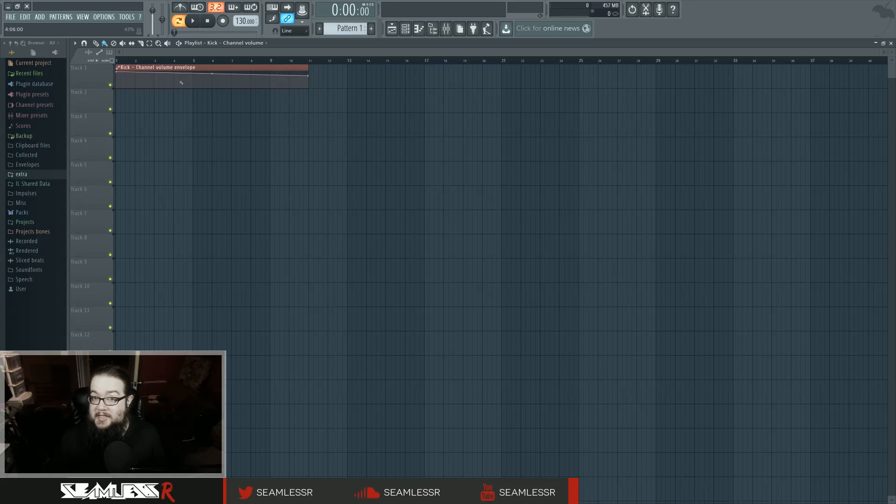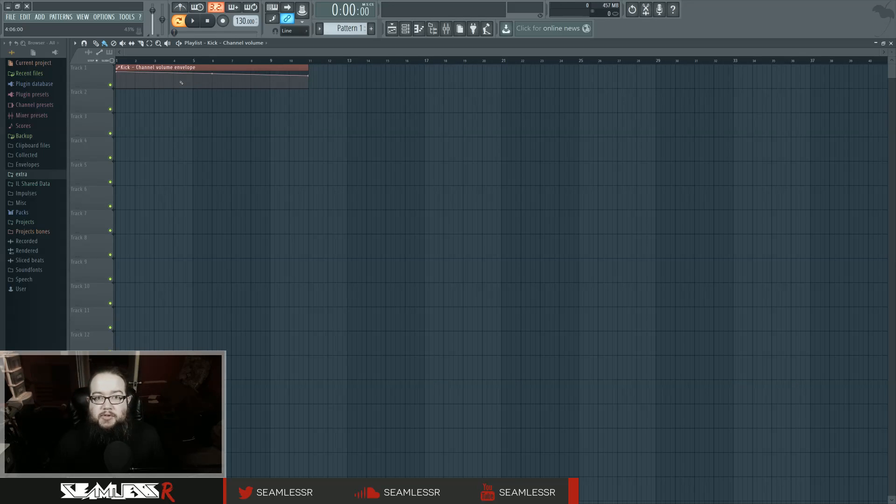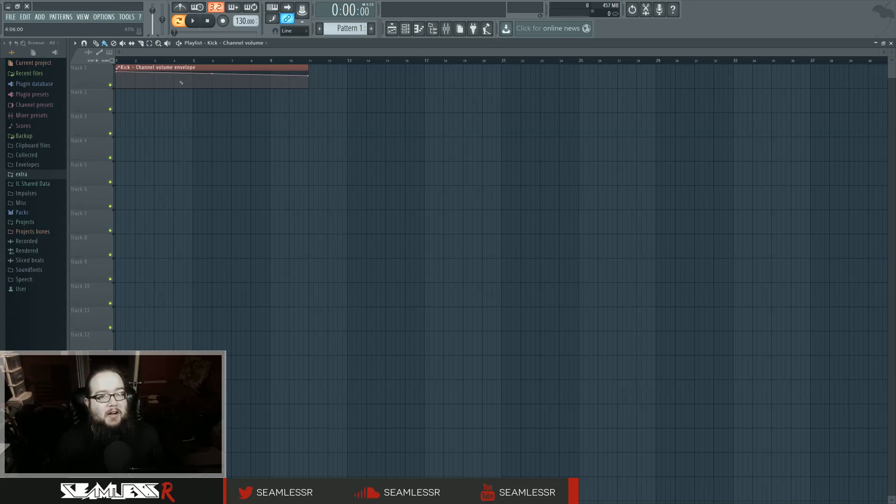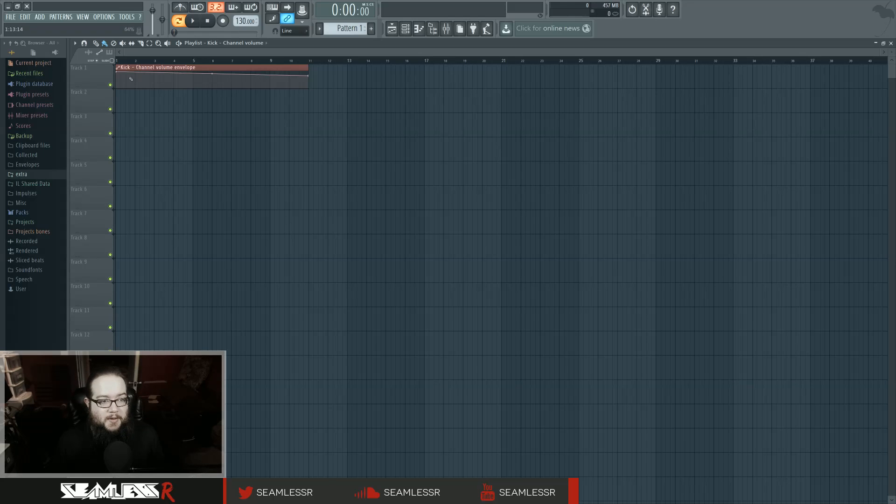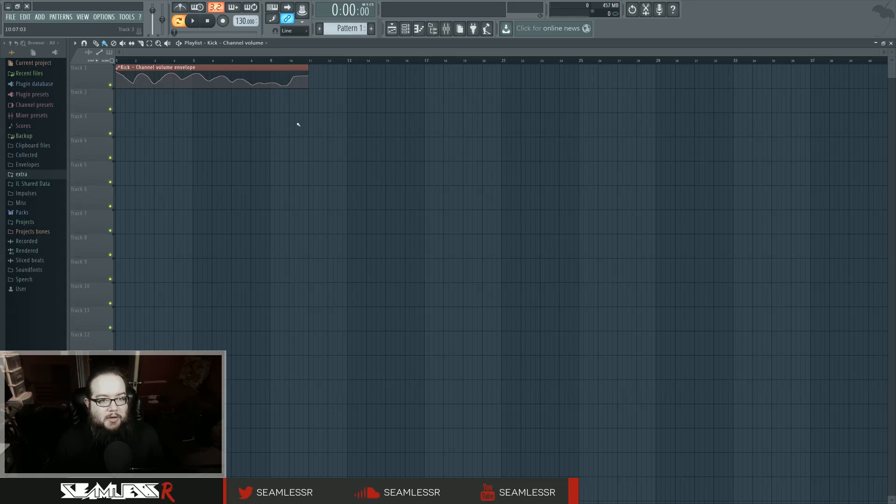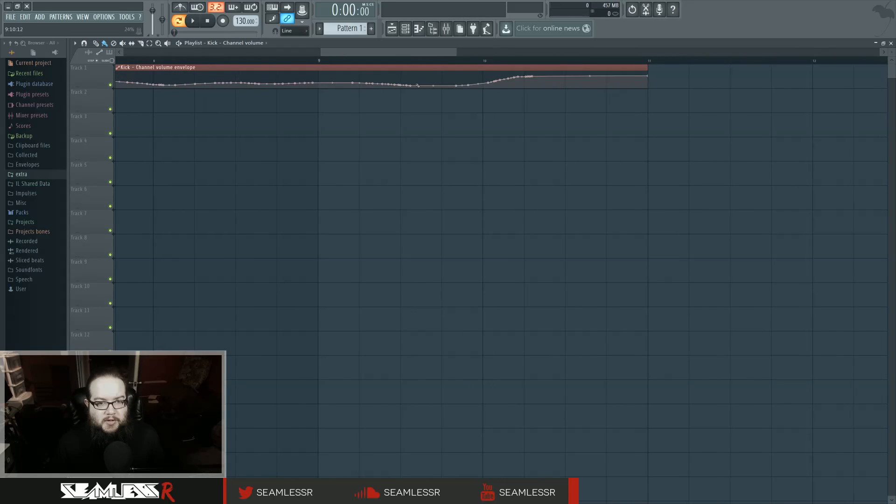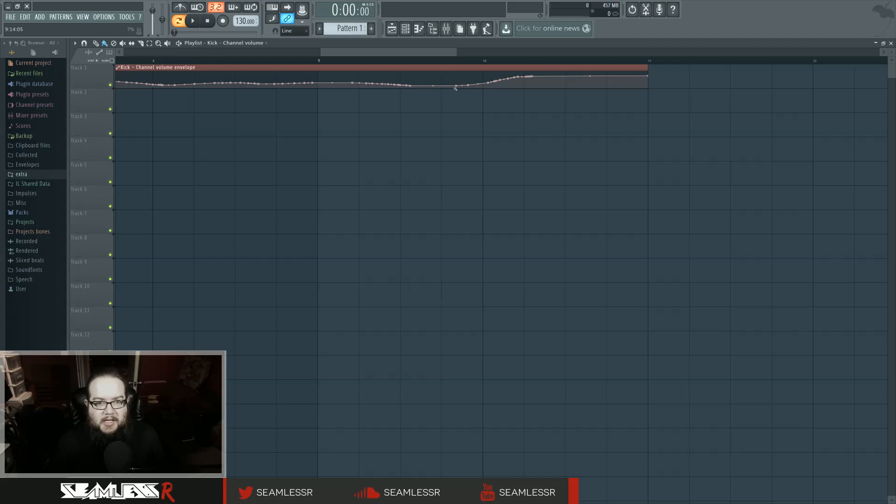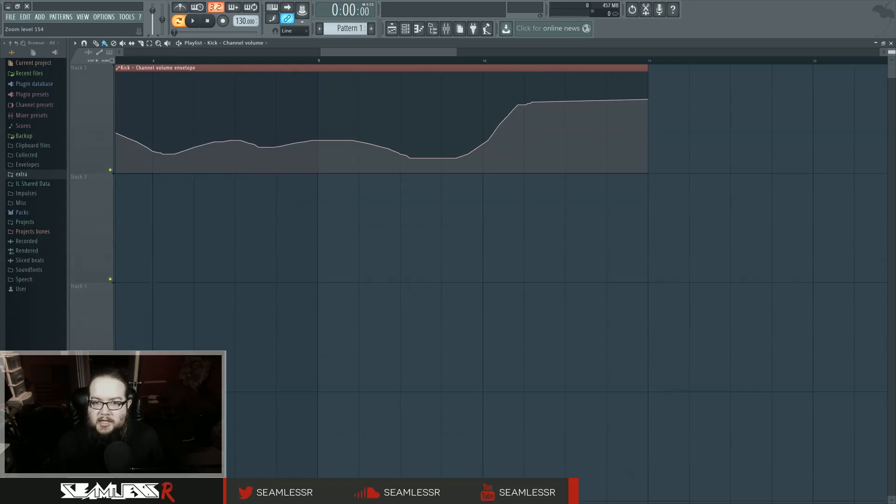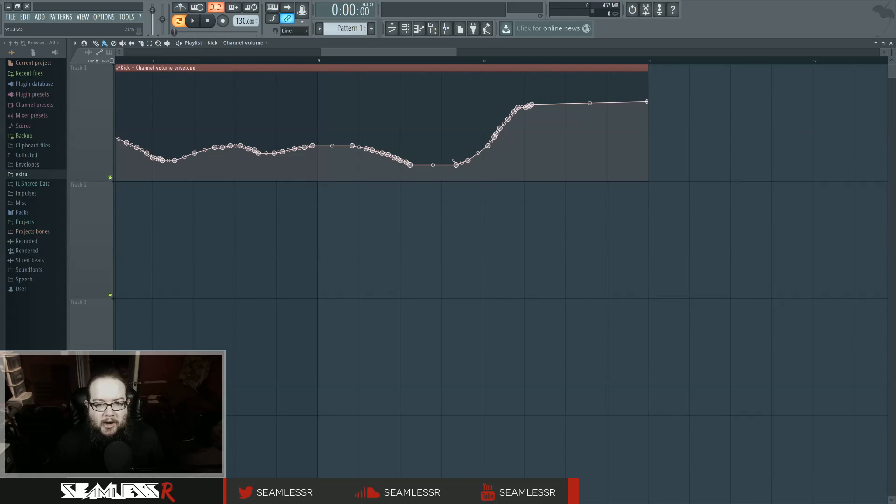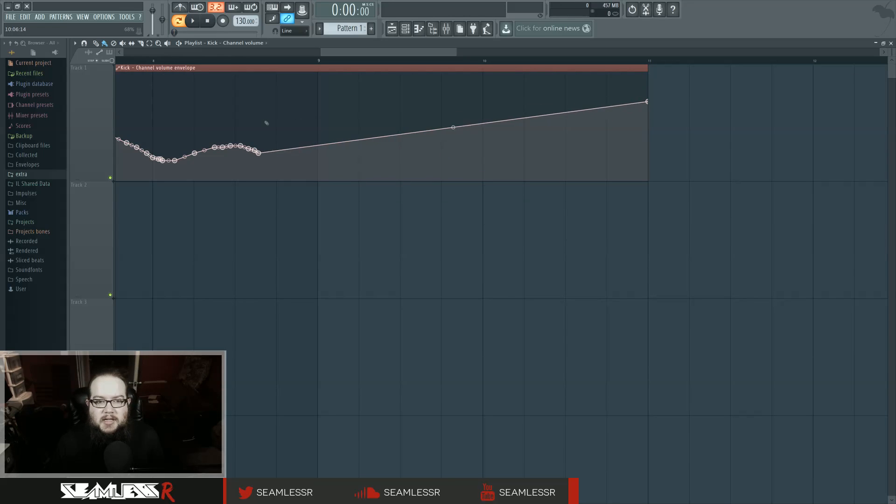But the fun thing about snap is that if you hold down Alt, it'll switch. And I say switch, not just turn snap off, because if you have snap off, holding Alt will turn snap on. So it's whatever the opposite of the current setting is. So if you hold down Alt, you can draw your own automation. It does average the points to the point where you don't have a thousand points doing one thing. For the most part, that's still pretty accurately what I did there and other cool stuff.